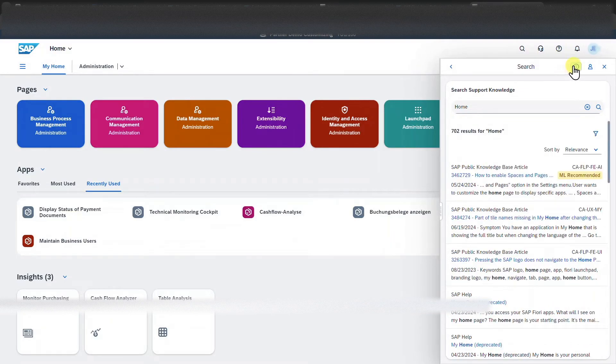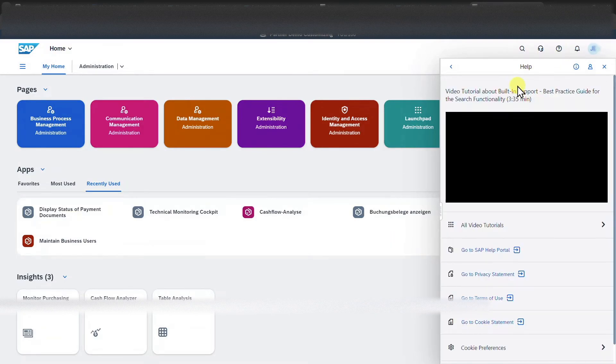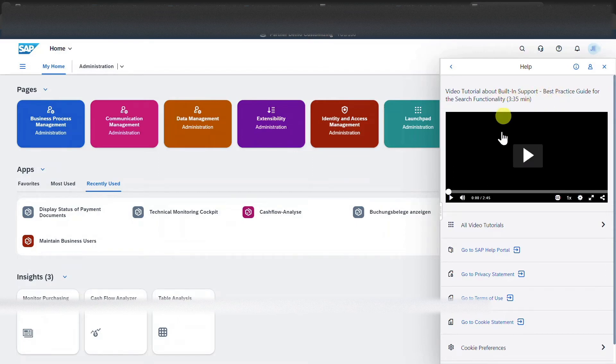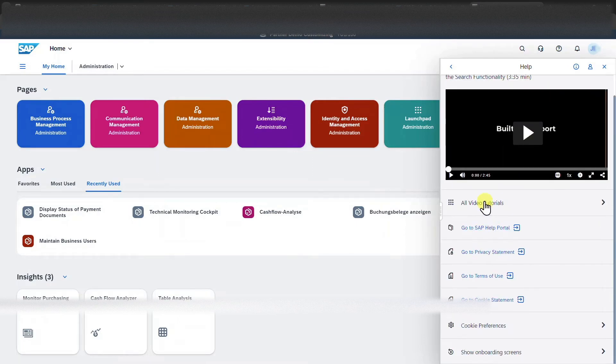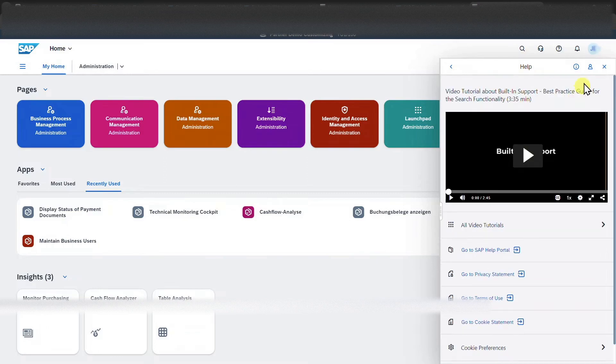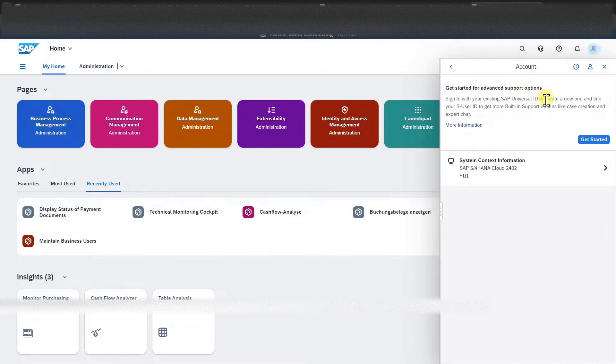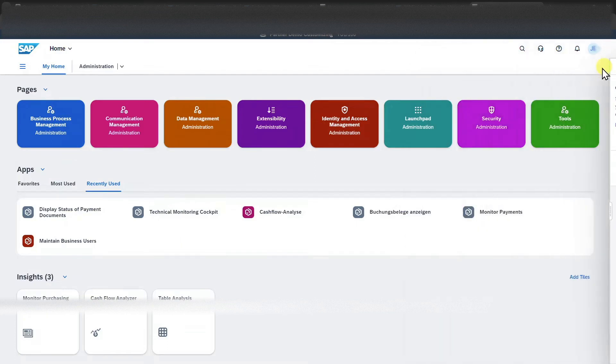Also, we could click here on this little symbol where the built-in support is being displayed in the video tutorial and further links are being displayed. We could also click on the user symbol where we even have more advanced support options.